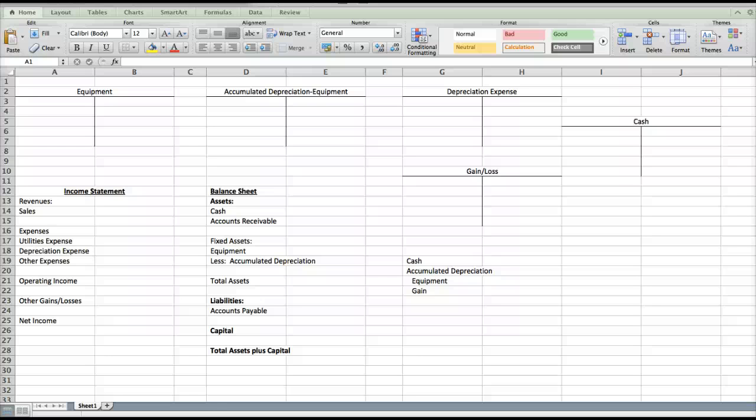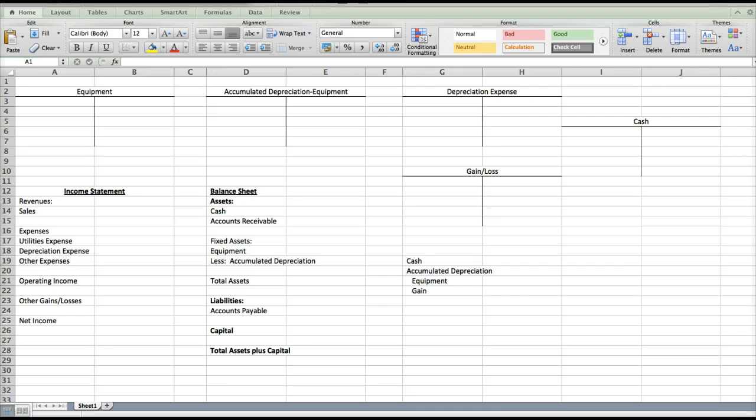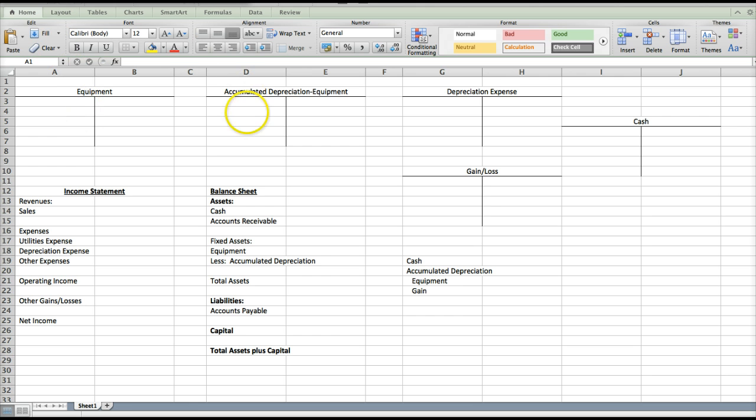Okay, this video is going to show how to depreciate a long-term asset and then how to sell it for either a gain or a loss. In order to do this, I've drawn out some T accounts so that we can see how these transactions affect the actual general ledger accounts. So I've made a ledger account of equipment, accumulated depreciation, depreciation expense, gain loss, and cash.